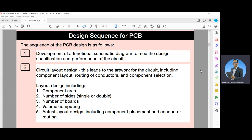The sequence for the design of a PCB begins with the design specification and performance of the circuit. Second is the circuit layout design, which leads to the artwork for the circuit, including component layout, routing of conductors, and component selections. Layout design is a complex task involving many interrelated considerations, including the component area, number of sites, number of boards, volume computing, and actual layout design including component placement and conductor routing.